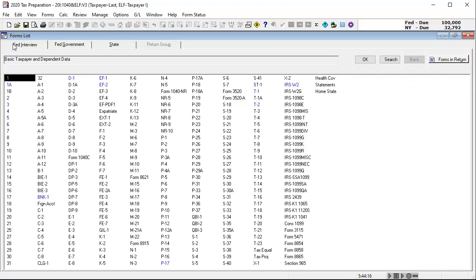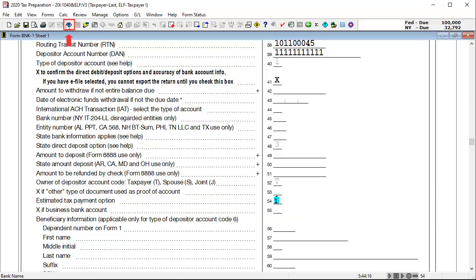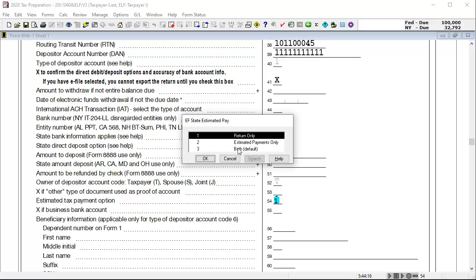To enable direct debit of estimate payments, go to interview form BNK1. In box 54, estimated tax payment option, use the lookup feature or double-click box 54. Select option 3, both. This indicates that the bank information entered applies to the return as well as the estimate payments. And then click OK.